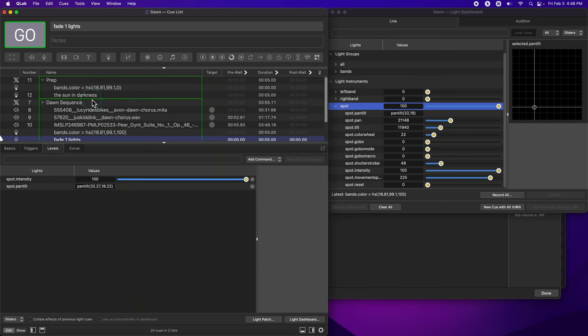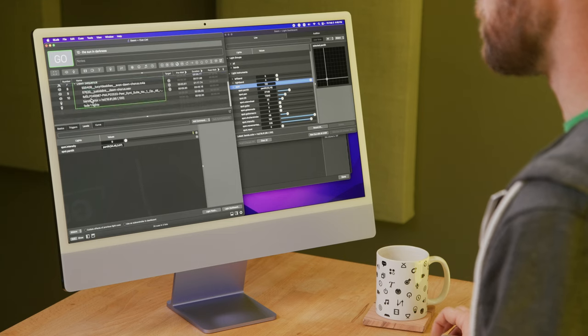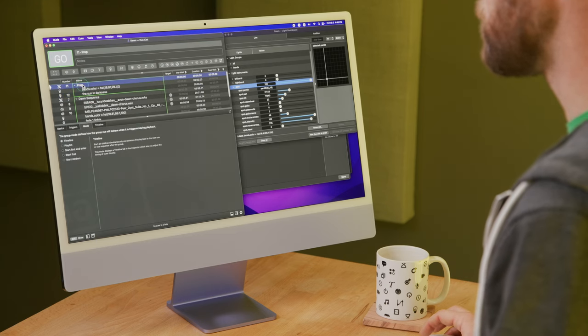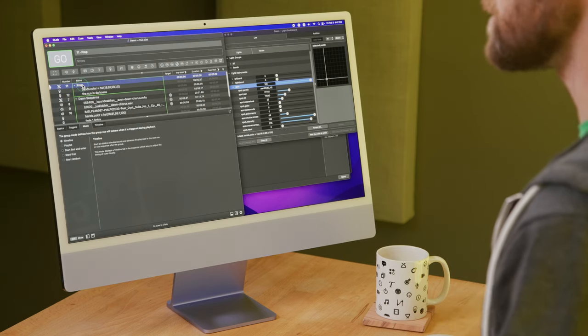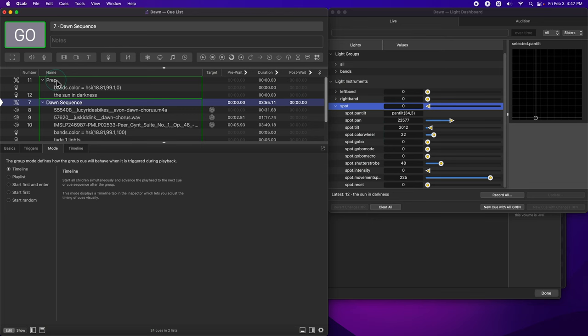All right, I'm going to set my preparatory cue, the sun in darkness, to a duration of zero. And I think the preparatory cue might be ready to go. I'm going to run it and see what happens. Okay, so now we're in the darkness and ready to go. And now I'm going to run the dawn sequence and see how it feels.